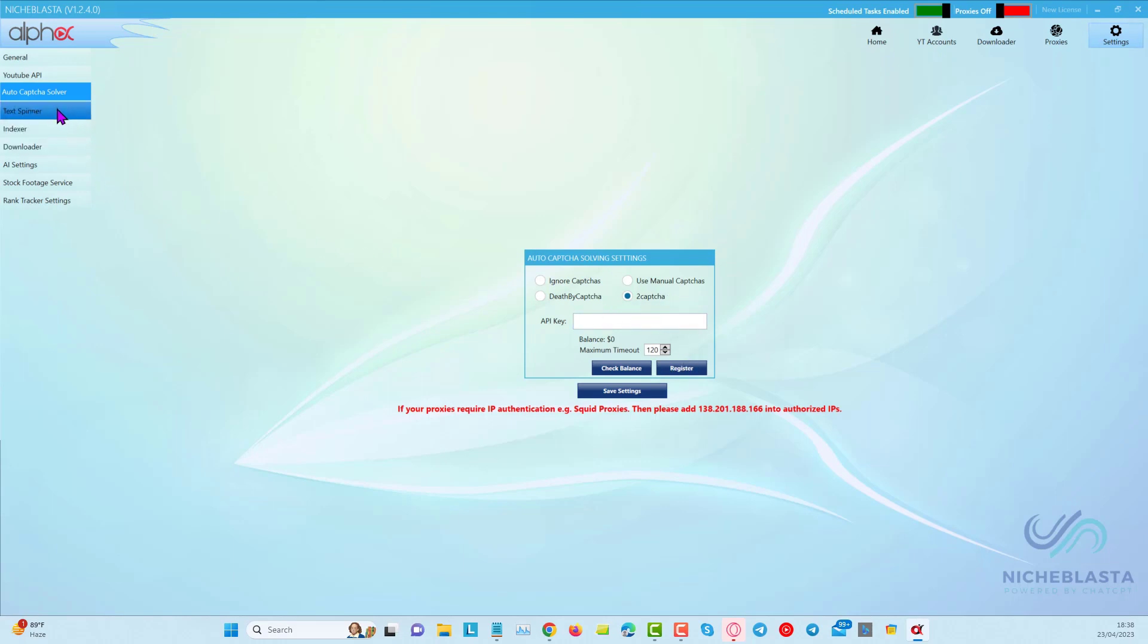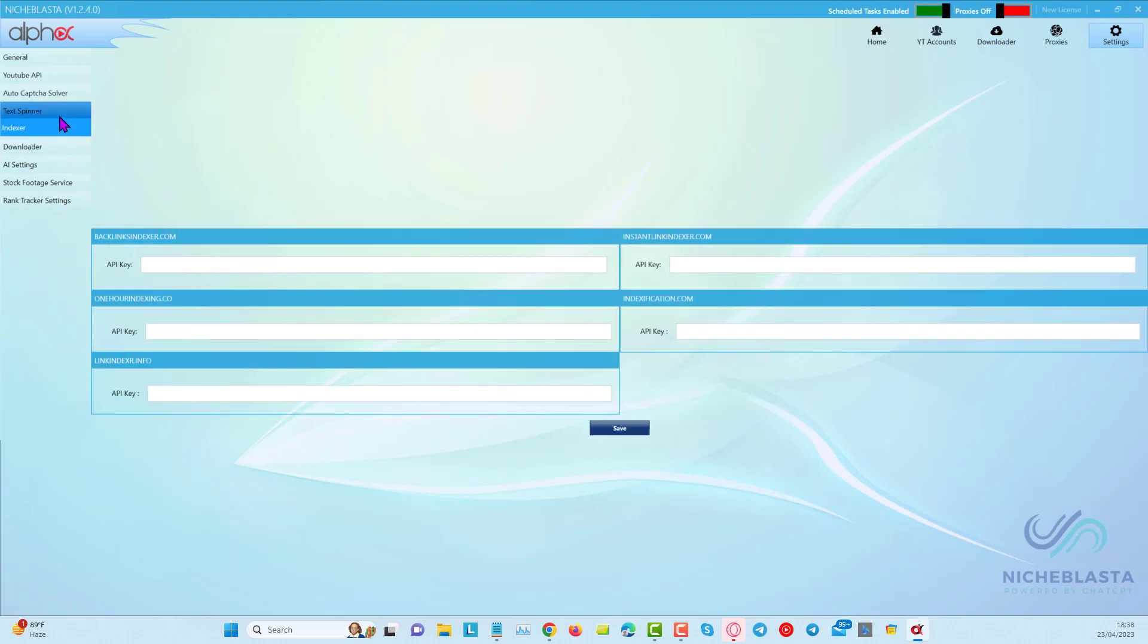Text Spinner, we don't really need to use that for NicheBlaster. We're going to skip over to the indexer. The indexer is optional, and if you'd like to add your indexer API key, you can choose one of these options that we have available here.